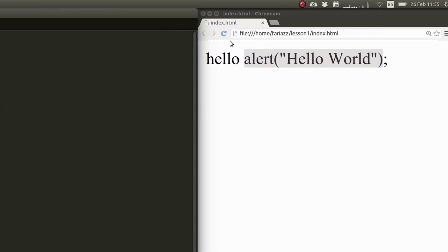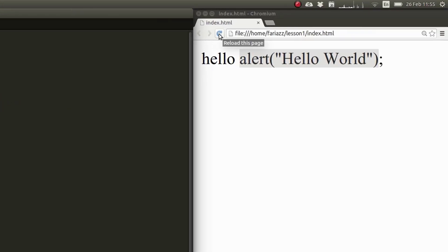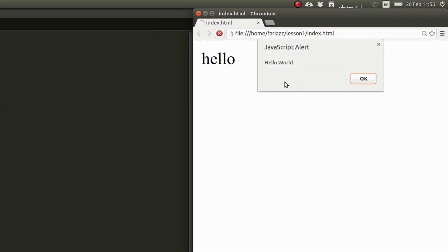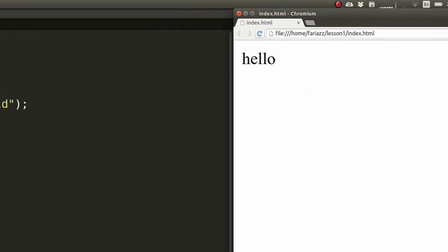Let's reload the page again and see what happens now. See how now I get the hello world message on my message box just like we wanted.